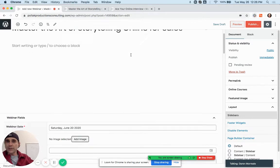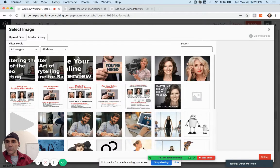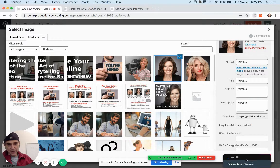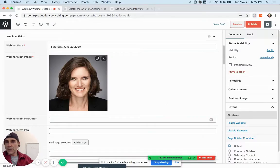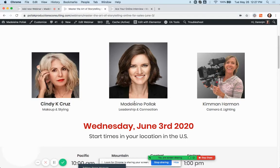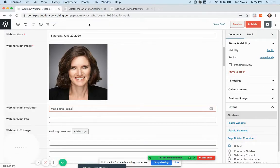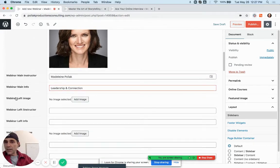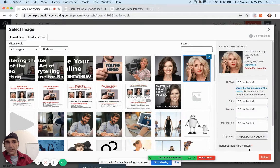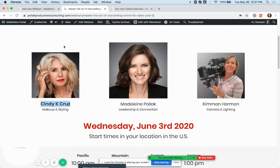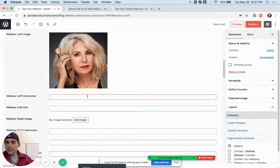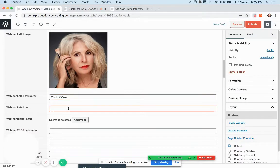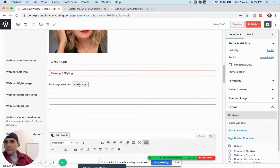Since we're doing Mastering the Art of Storytelling, you have three images. Let's plop in the images — the main image is going to be you. Now instructor: copy your name and paste it in there. Left image: she goes to the left, copy her name, paste it in there. Copy your info — it's just going to be a lot of repetitive stuff and you don't have to think.